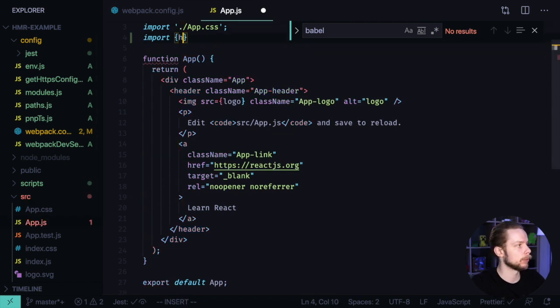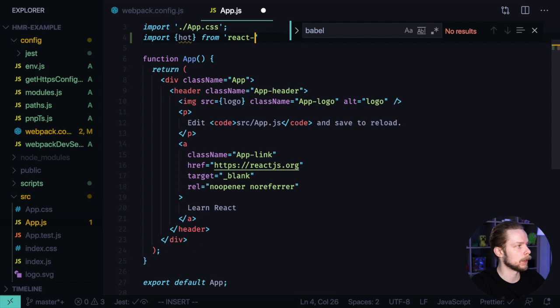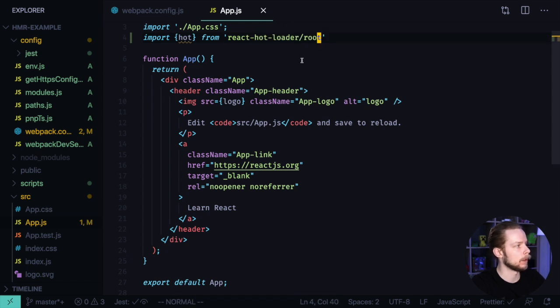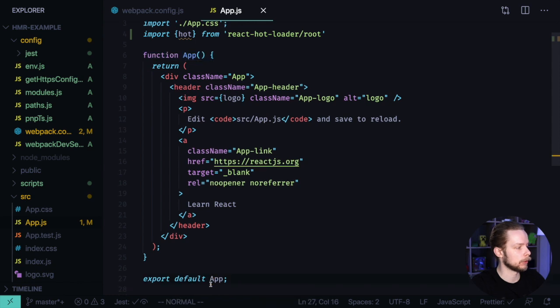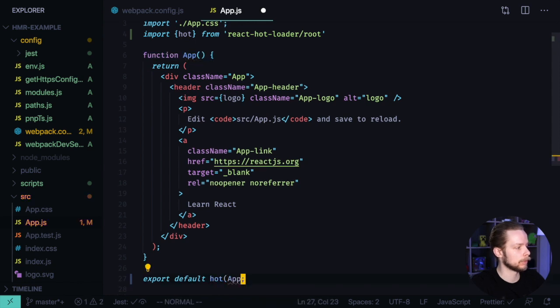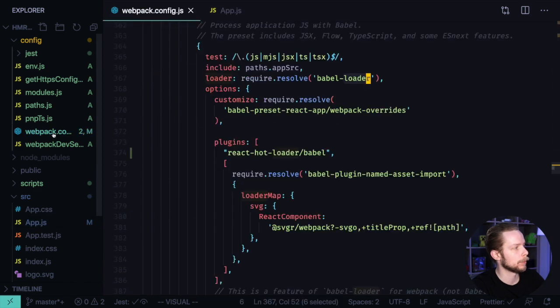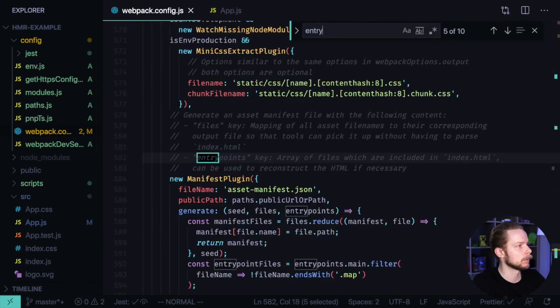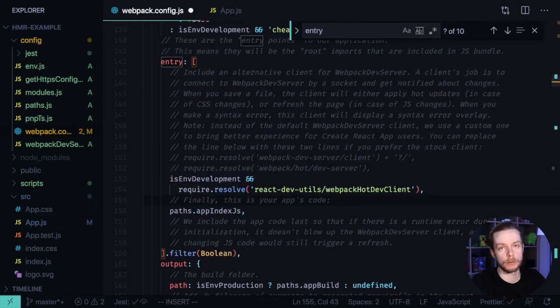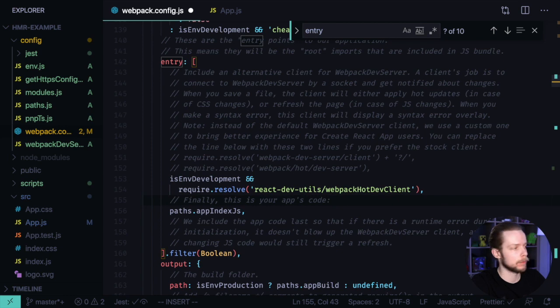Make the App component hot-exported: export default hot(App). Now go back to webpack config, find the entry point, and add react-hot-loader/patch.